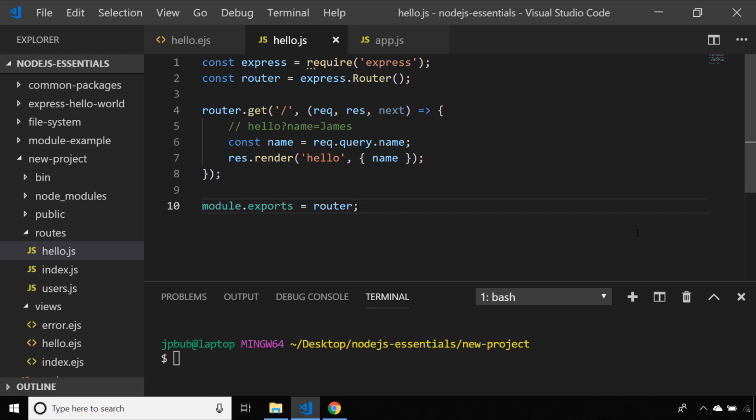Whilst that's certainly one way of getting information from a URL path within Express.js routing, it's usually quite uncommon to use this method with the preference being to use path parameters where the actual data is taken from part of the URL path.